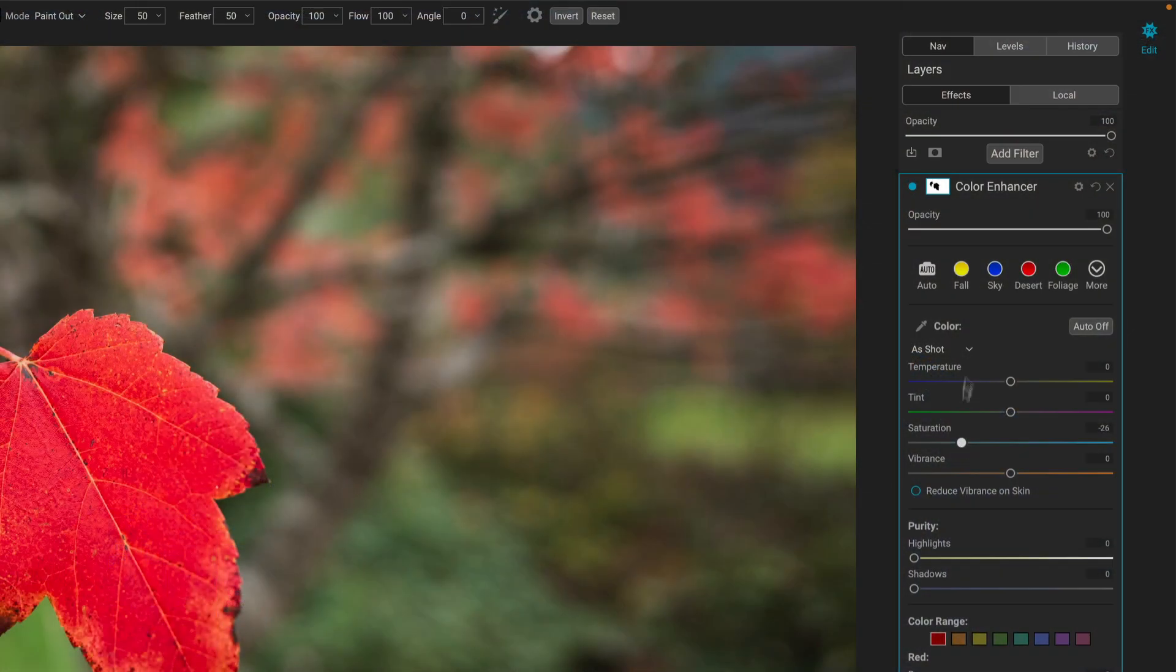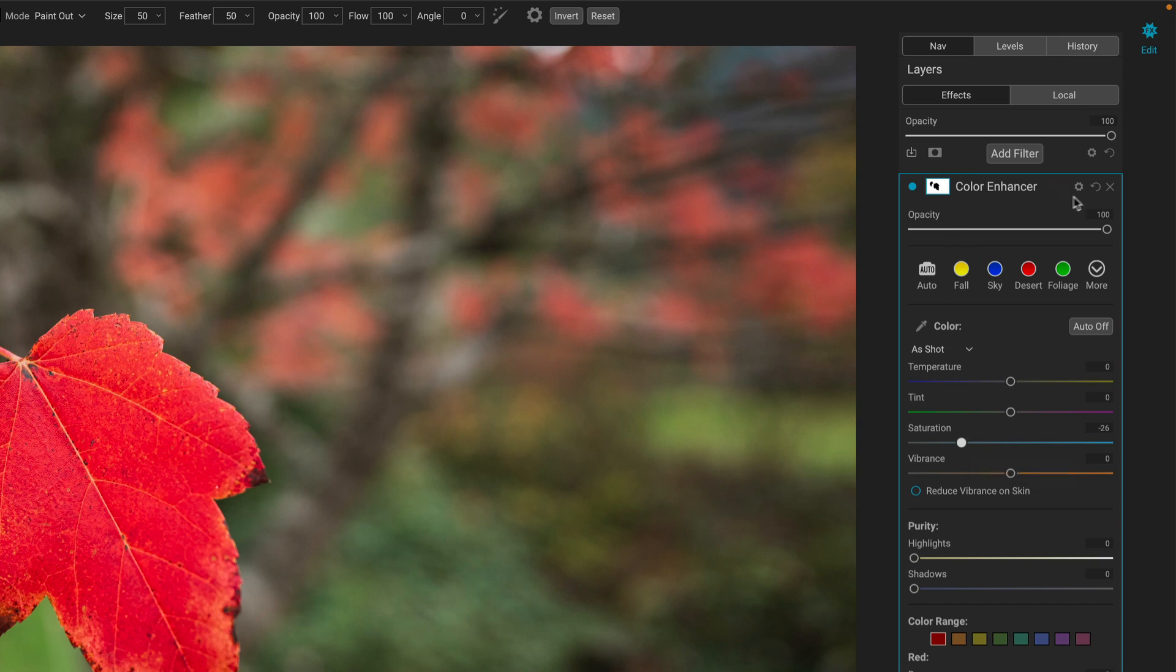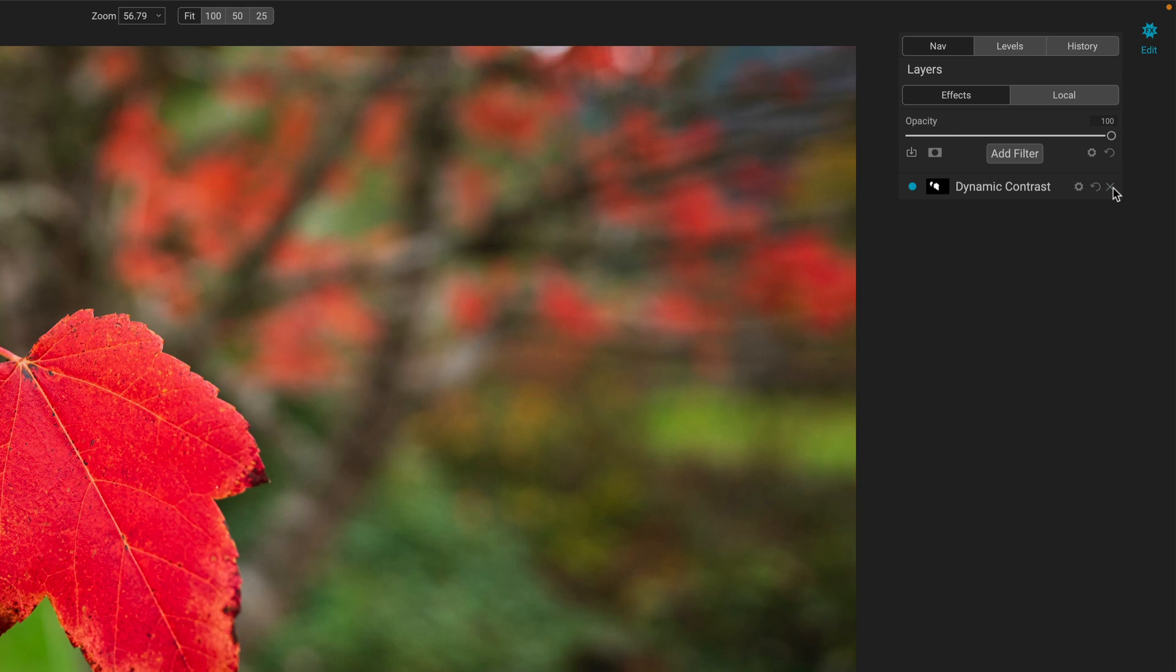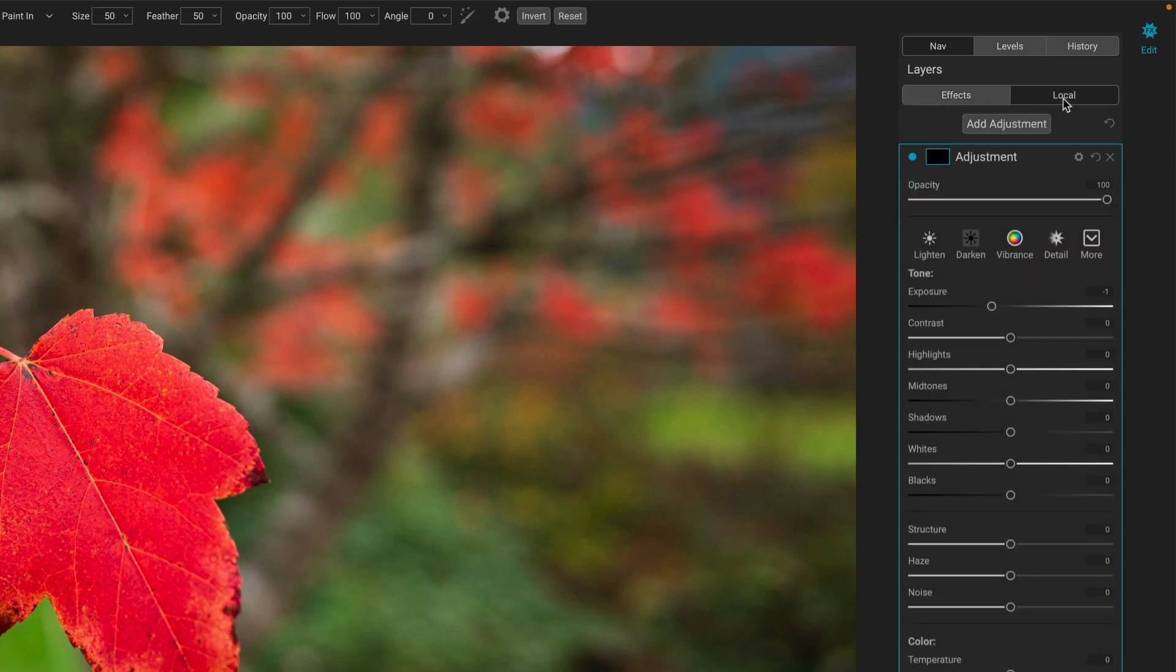I tend not to reach for that filter much anymore because I have these same controls, temperature and saturation and vibrance in local adjustments. And since I do end up going into the locals often, that's where I tend to do this work. That's the second way we can do this.